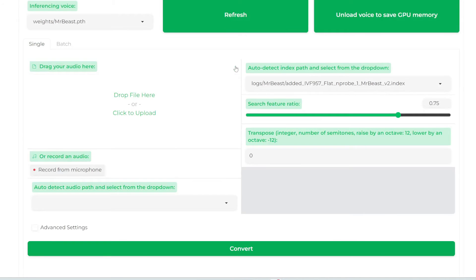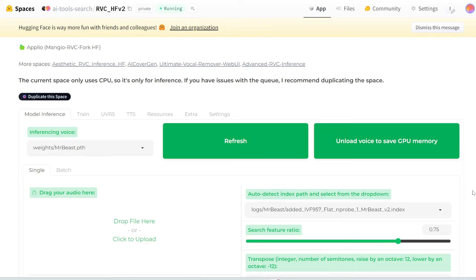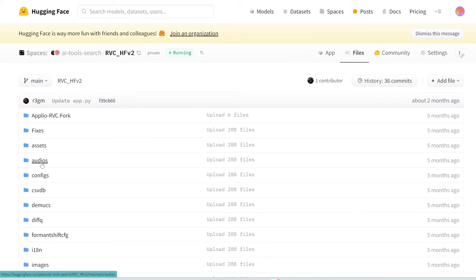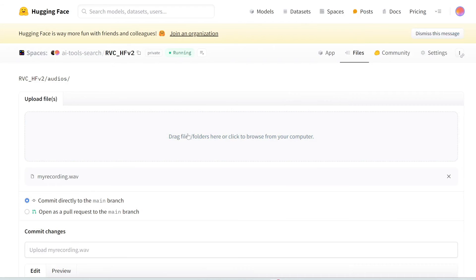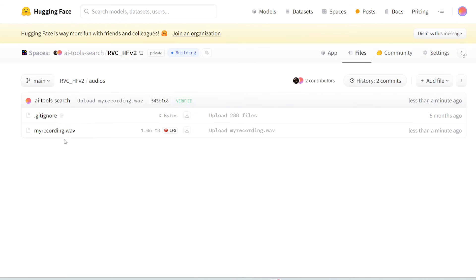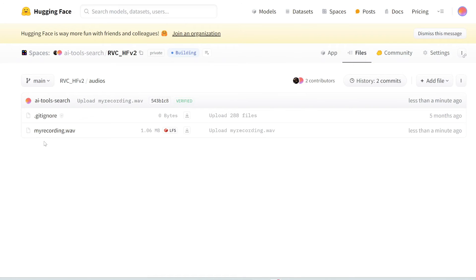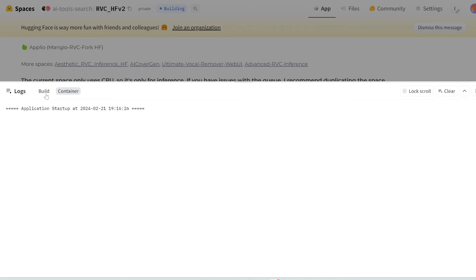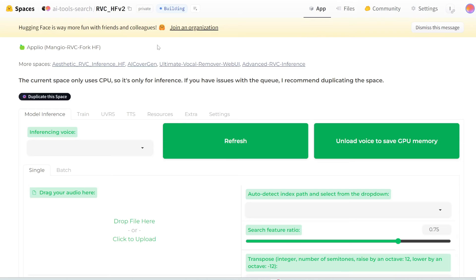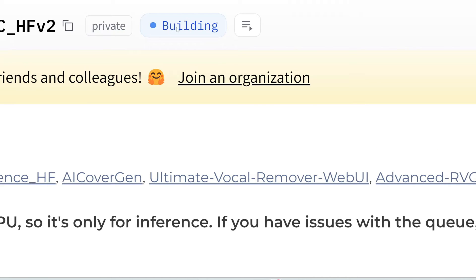What you need to do instead is clear this. Where it says 'auto-detect audio path,' the audio path is actually in the slash audios folder. So at the top, go to the files tab, then go into the audios folder, and upload your audio file here. Click 'add file,' then 'upload files,' and drag and drop your recording in. Scroll all the way down and click 'commit changes to main.' Your recording is now in here. Your recordings should ideally be in WAV format, and the name should not have any spaces or special characters — use underscore instead of spaces. Now that we've uploaded the recording, let's go back to the app, but you'll see it's building again because uploading a file to the audio folder triggers a rebuild of the whole project. Unfortunately, this does take a few more minutes.